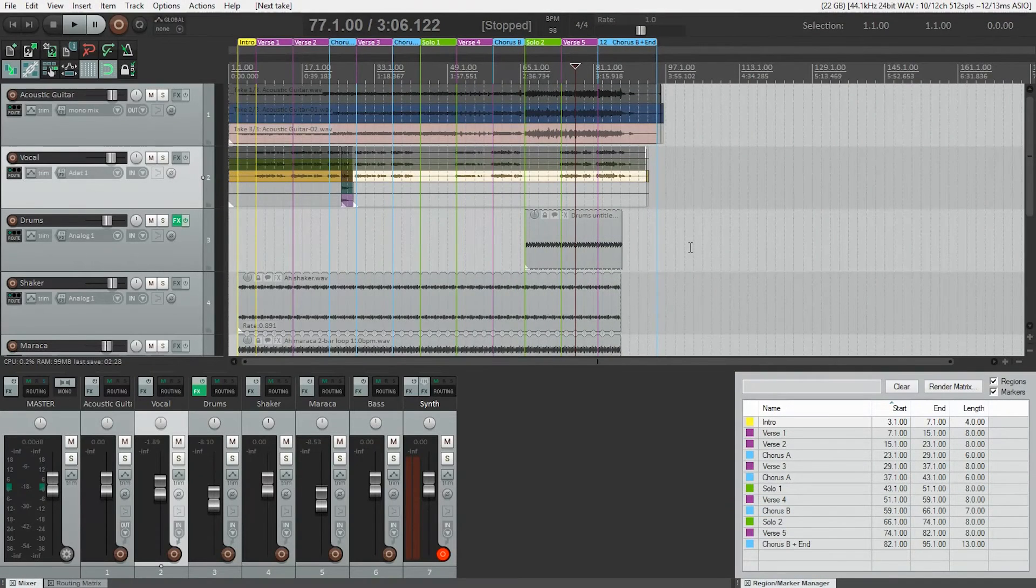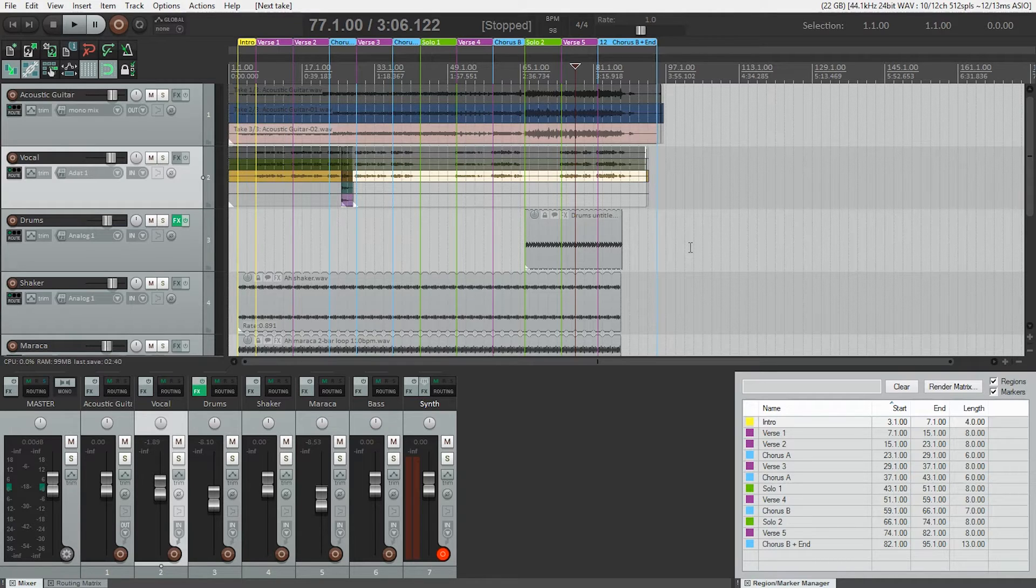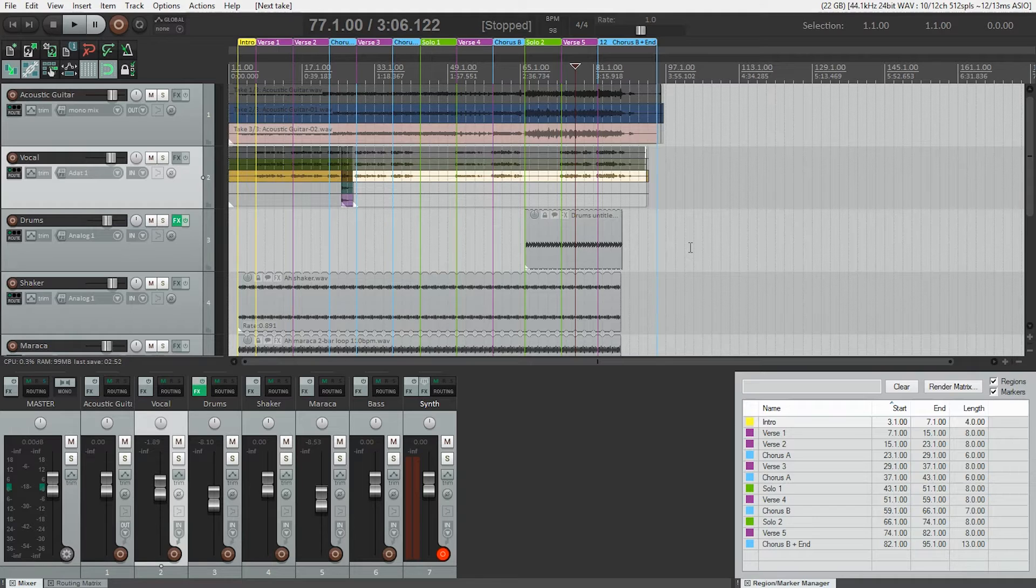So how do we do that? The first thing I want to do is change the way the takes are displaying. Show takes and lanes is great when you're tracking and it's the default behavior, but it's difficult to see any detail like this.